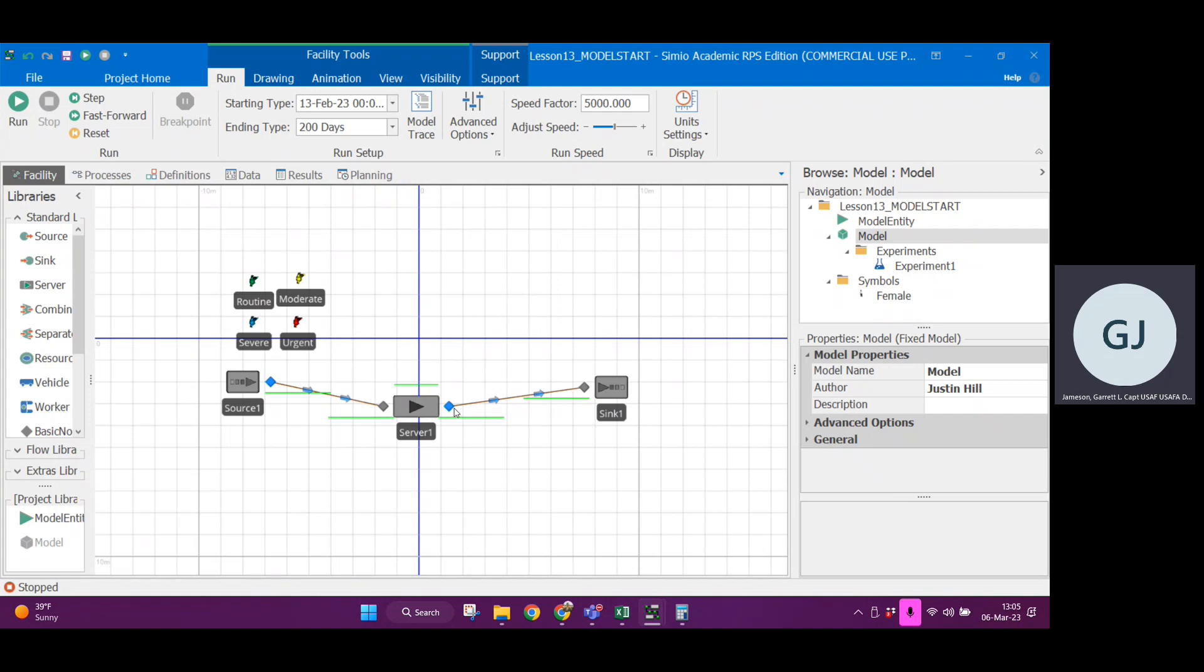What I'm going to show you is how to build a data table within Simio. That should help you with referencing different characteristics about each entity type.